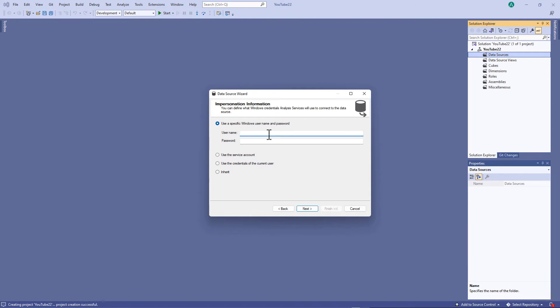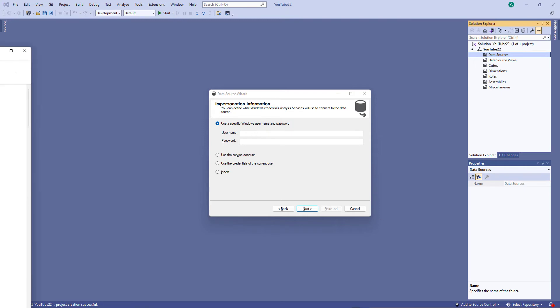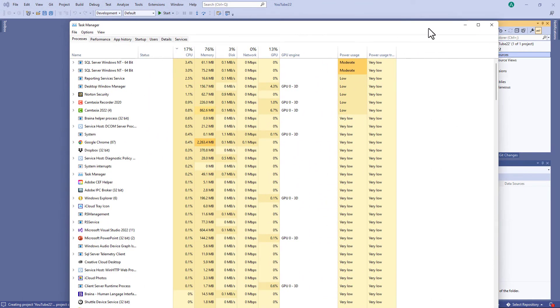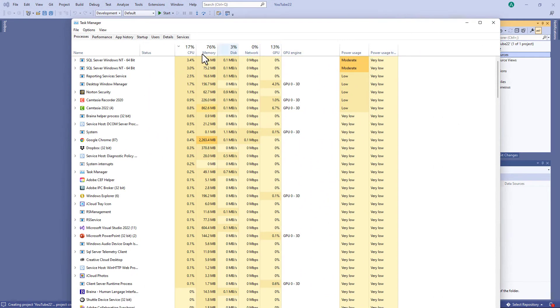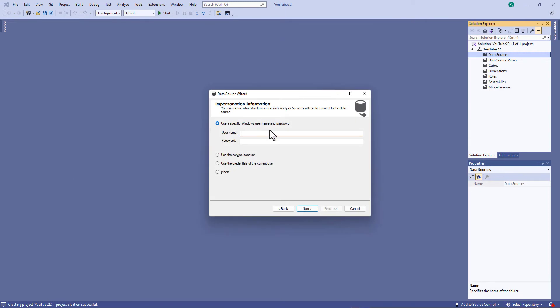So first of all, username. Well, the easiest way to find your Windows username is to press control, alt and delete. You'll then see options including task manager. If you go to task manager, you'll see something like this. And if you go to users, here you'll see my user. So that is the information that I need to put in the username.